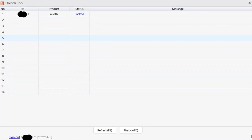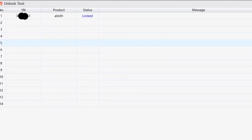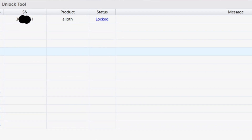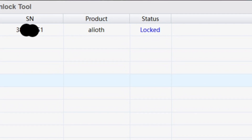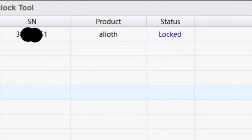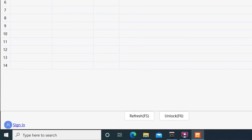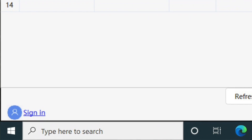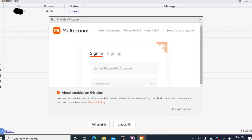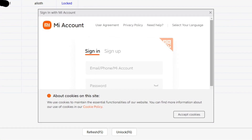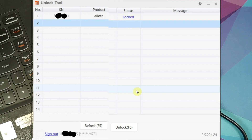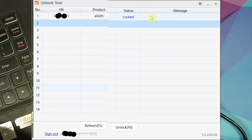Here is the Mi Unlock Tool. My device is being detected as 'aloy' — that's the Poco F3. Those with the Mi 11X will see it detected as 'alioth'. I'm already signed in, as the bottom-left shows 'Sign Out'. If you haven't signed in, you'll see 'Sign In' — tap it and sign in with the same account you used on your phone. You must use the same account on both the phone and the computer.